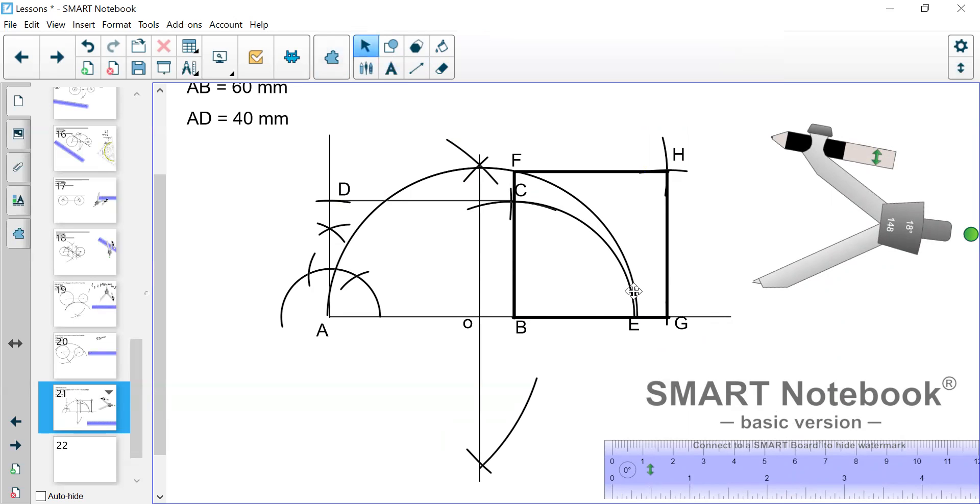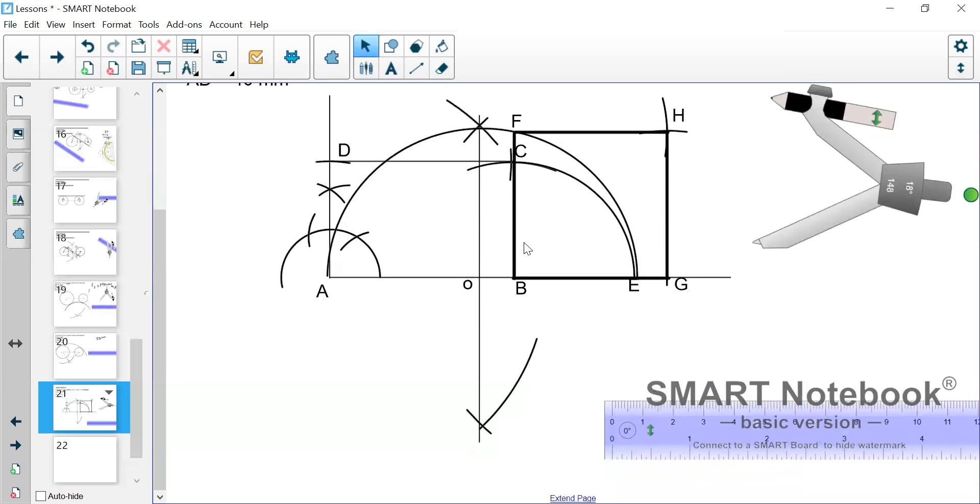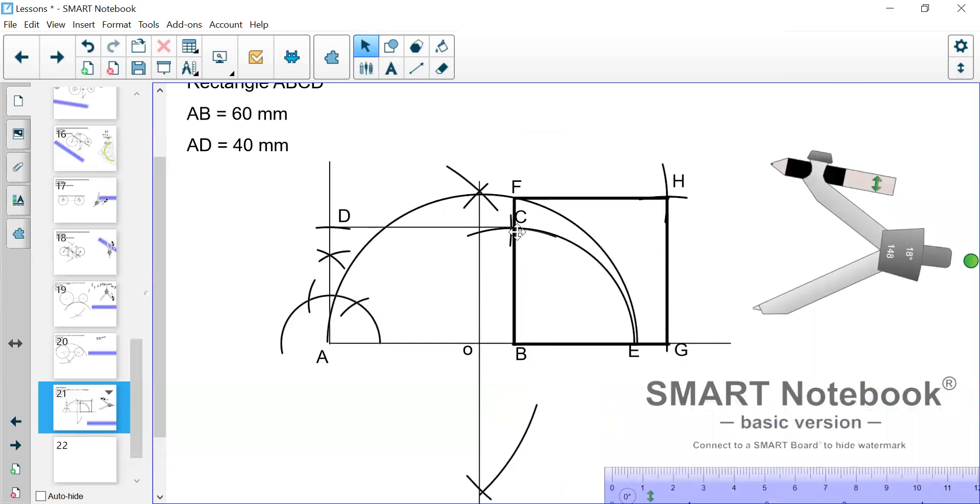So BGHF is the required square. That square would be equal to the area of this rectangle. Once you do the construction accurately, both of them will be the same in terms of area. So that's how this construction is done.